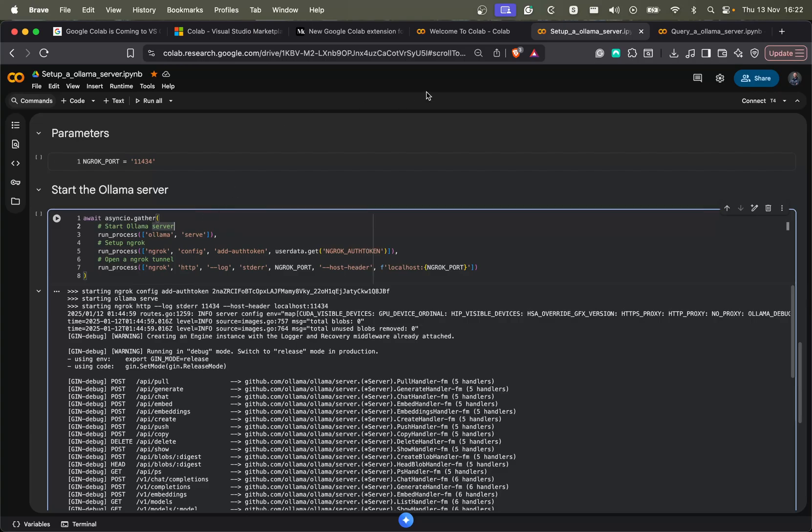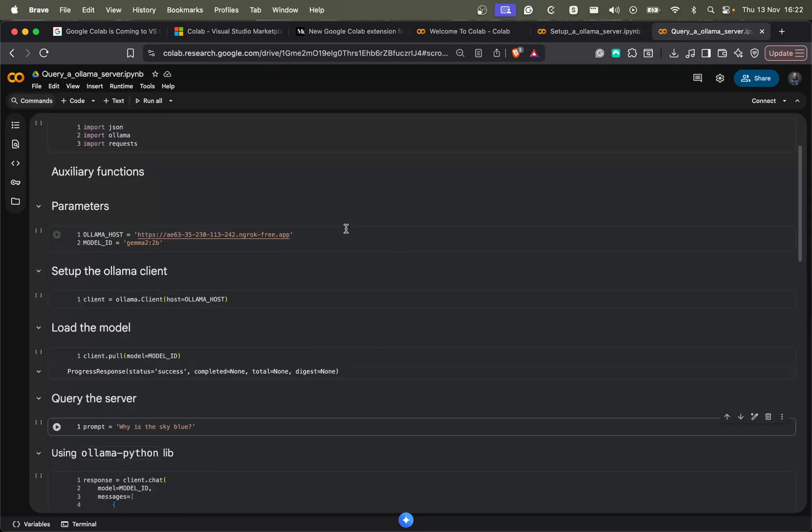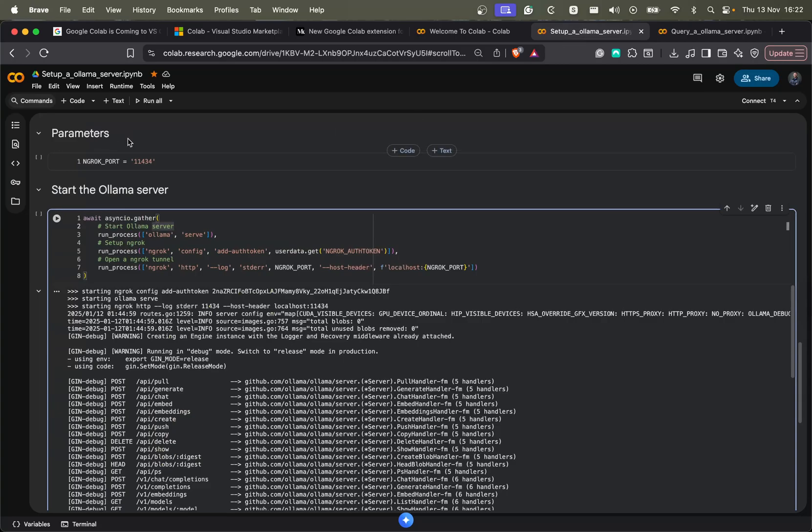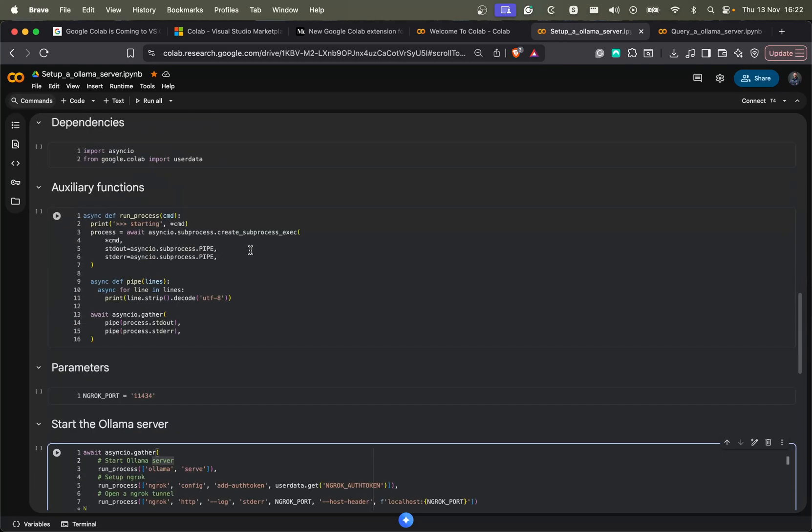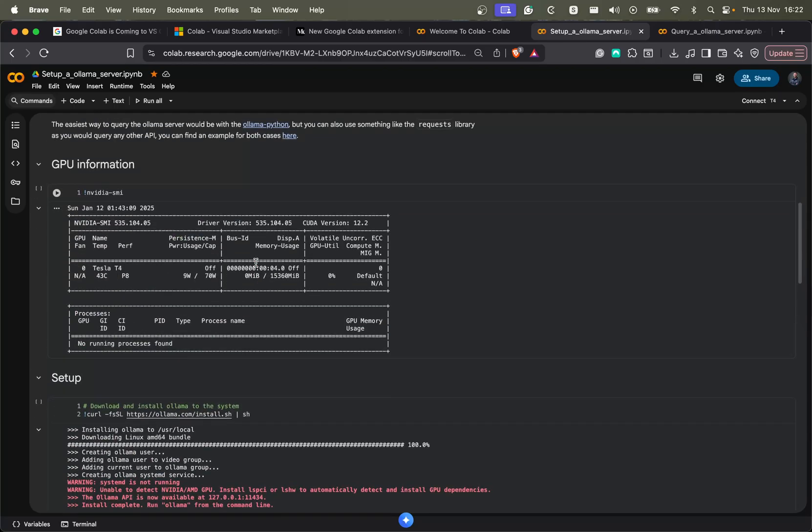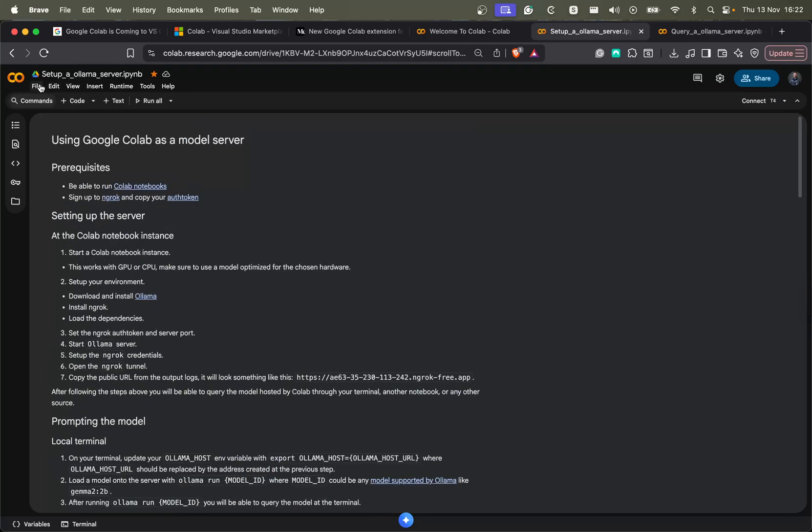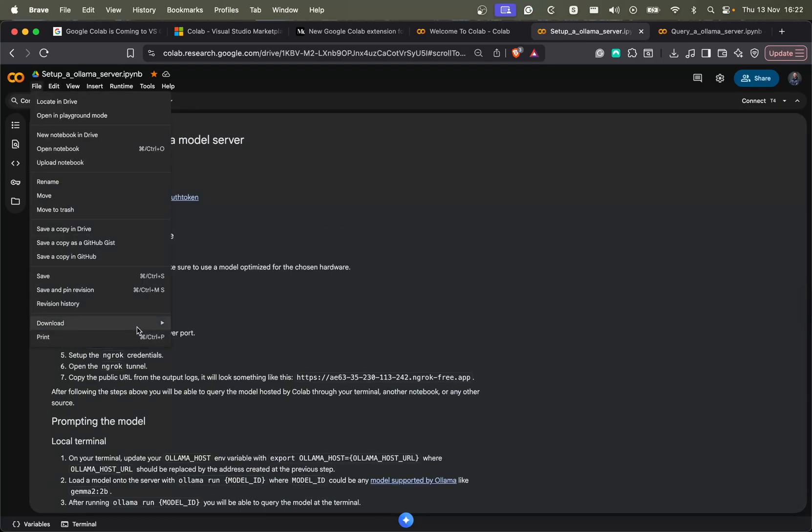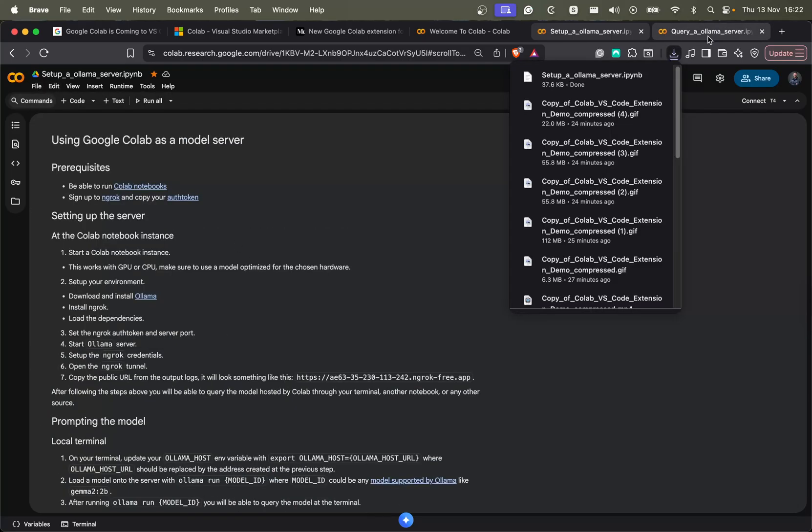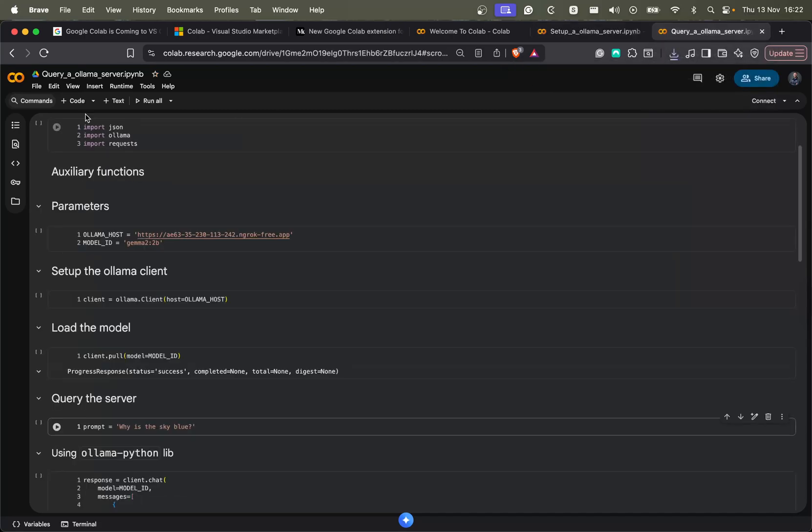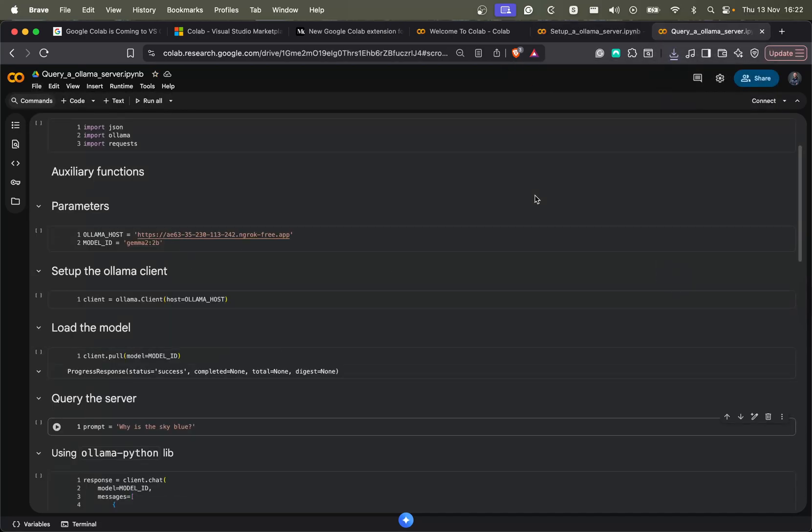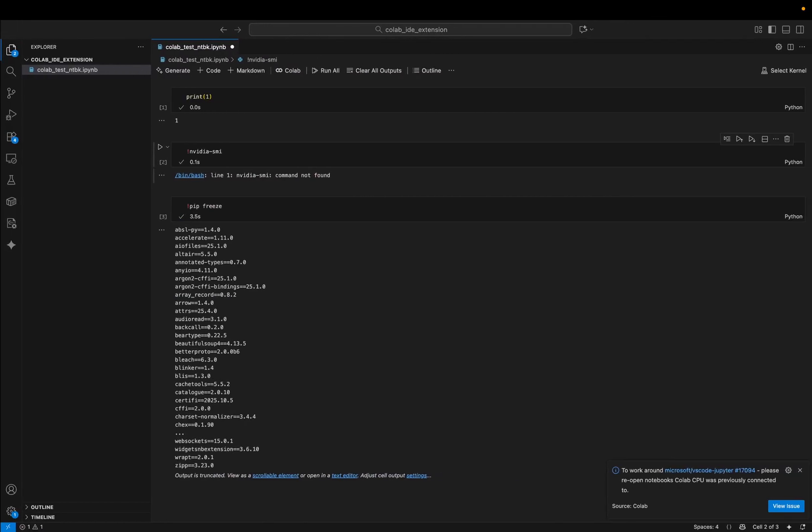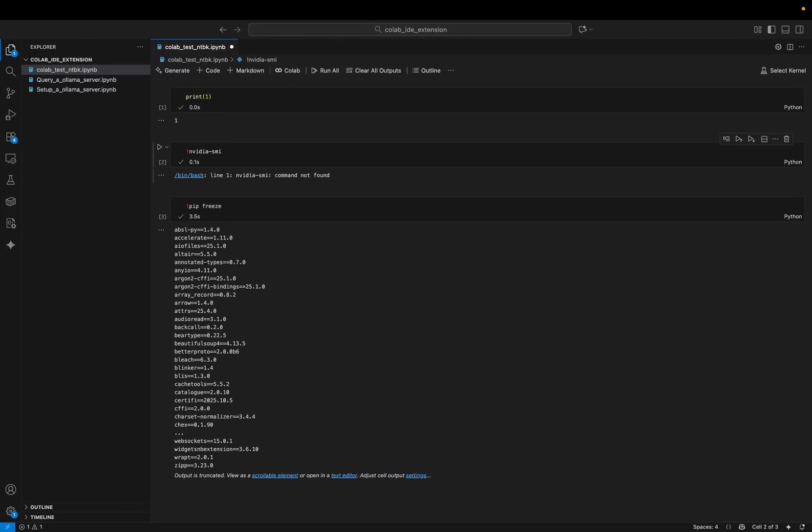So this seems to be a good and interesting use case to test this new extension. So what I will do is that I have these notebooks created here, one that sets up the server and another one that queries the server. So I will download both of them and load them at my VS Code machine. So let's do it.